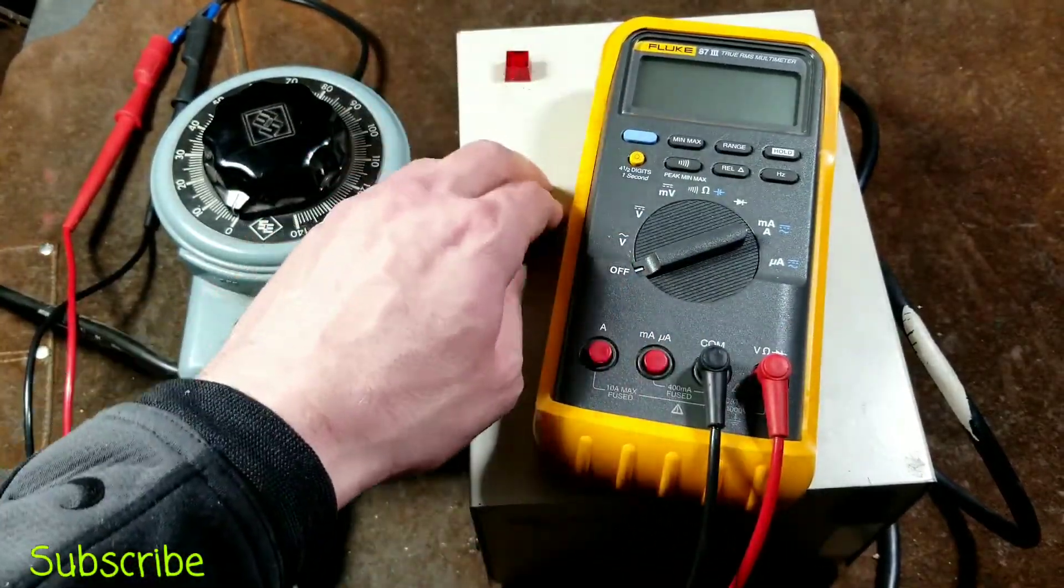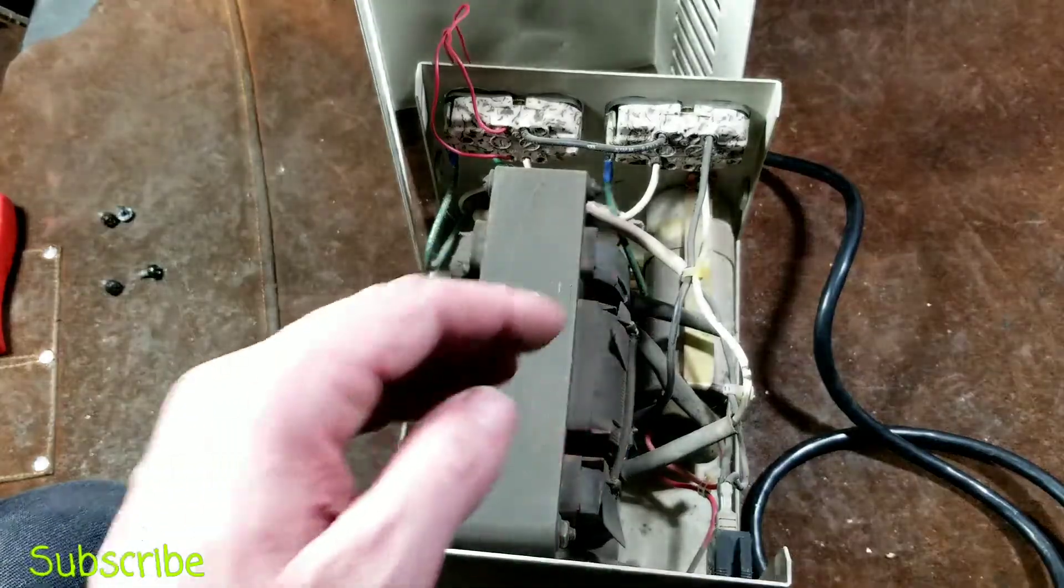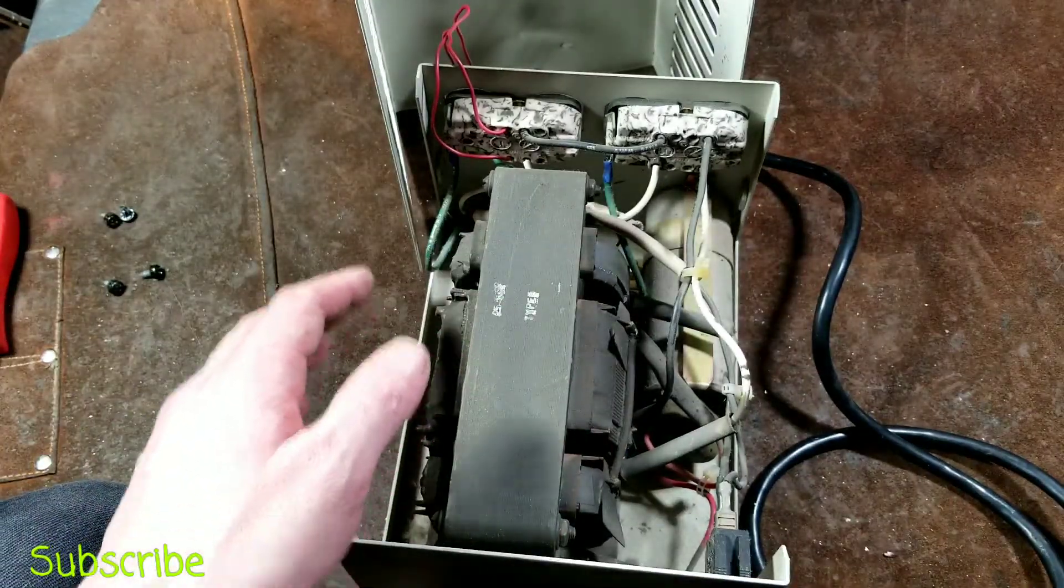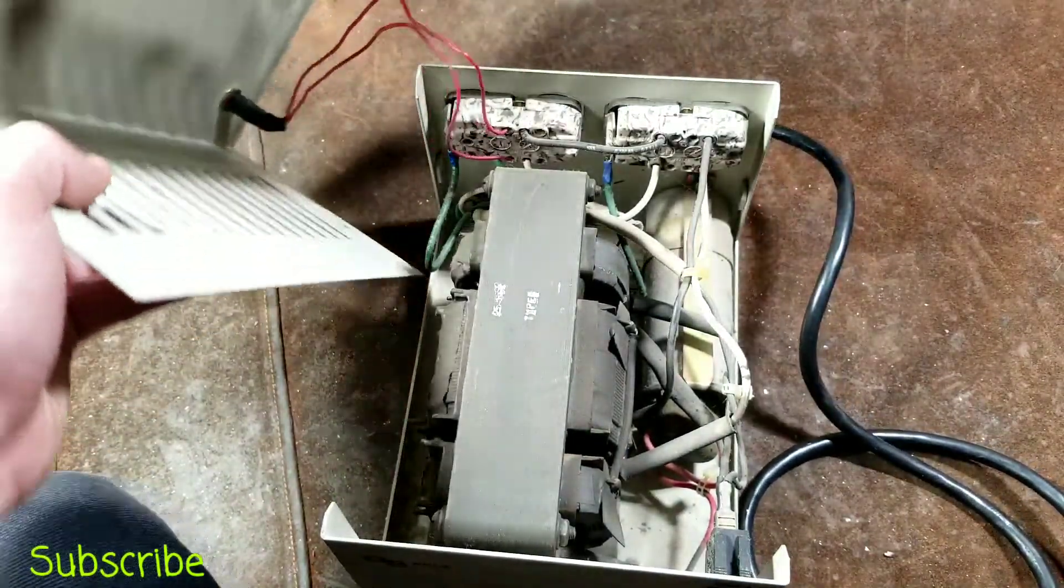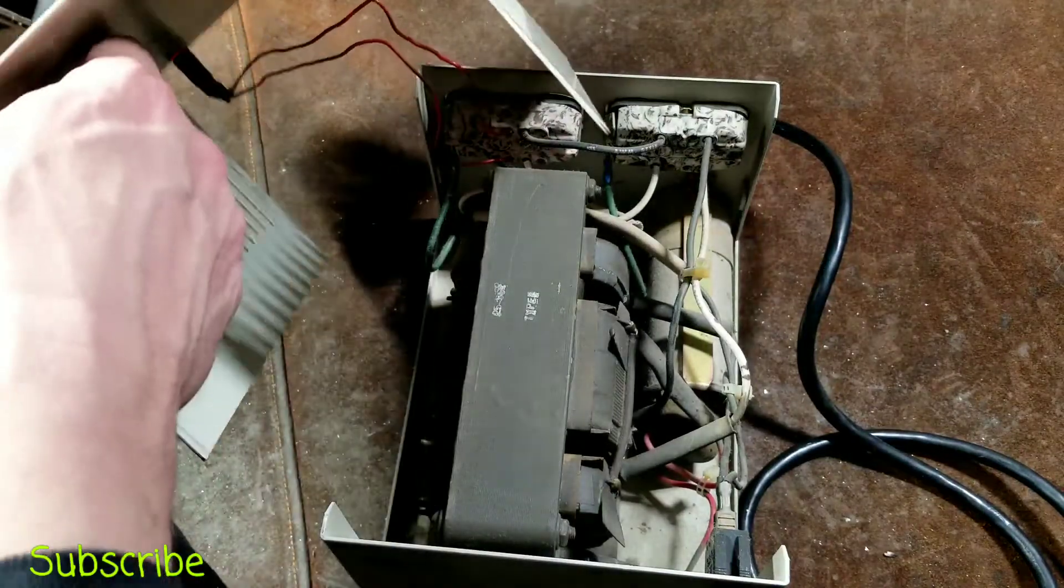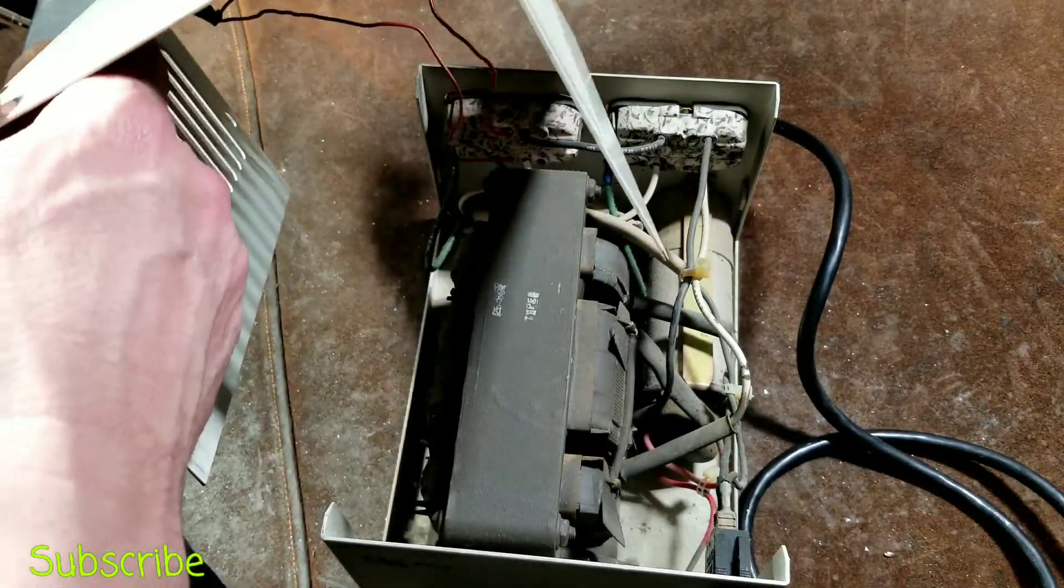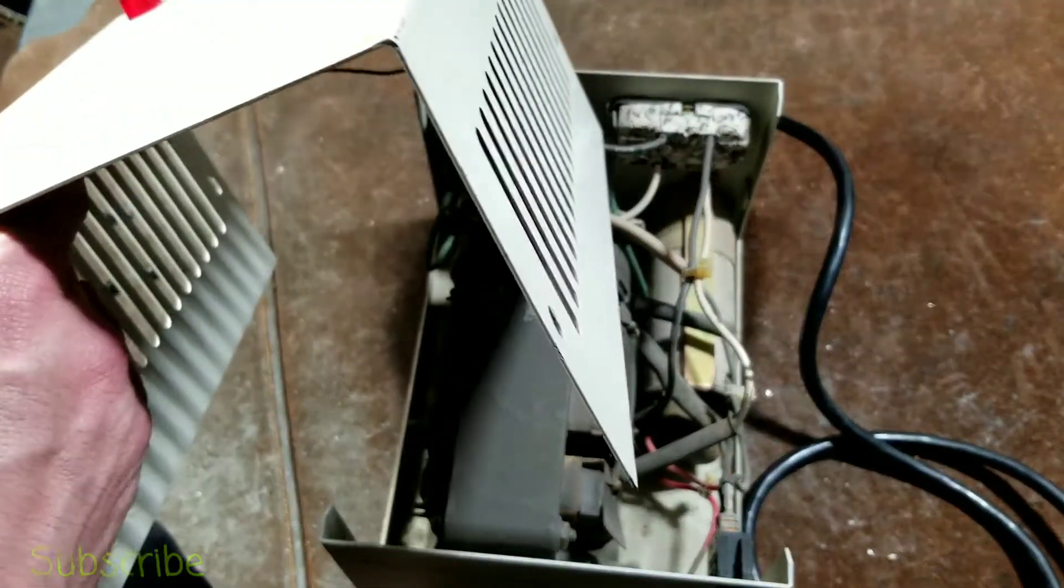Sorry about that awkward pause. Sometimes the pause button doesn't activate when I want to. Let me clean this up and we'll take a quick look inside this.